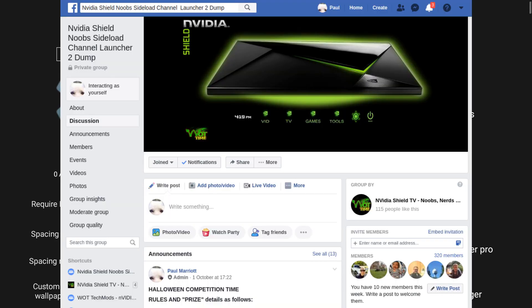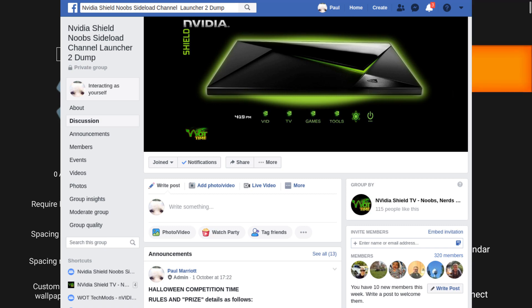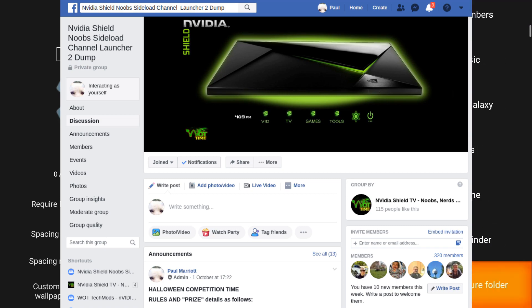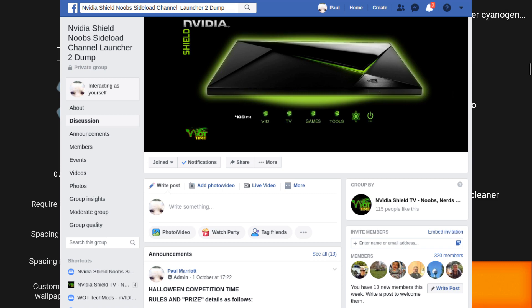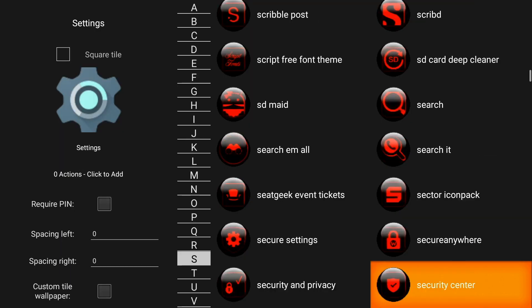And we will have a full list over in our group on Facebook, and also in the description we'll put a small list, but we'll have the full list over in the group. Please join that if you can.